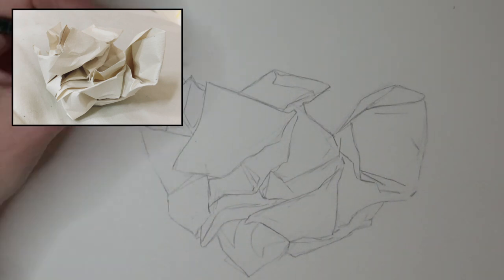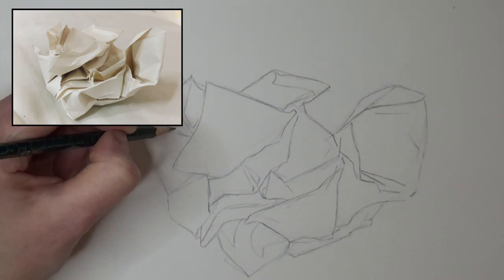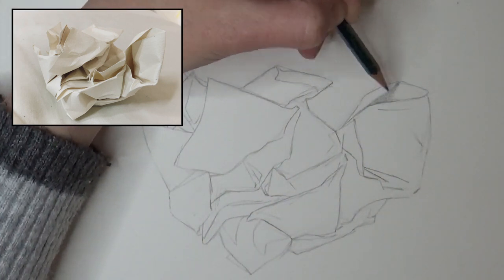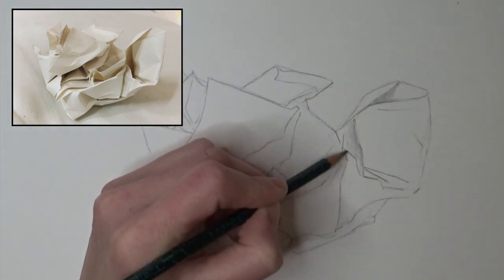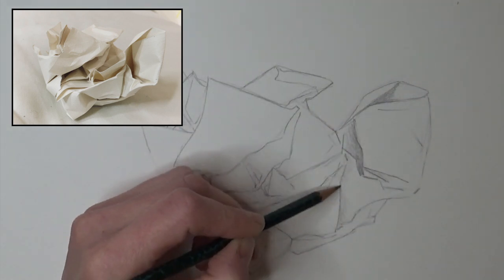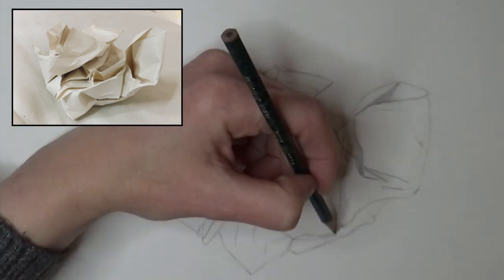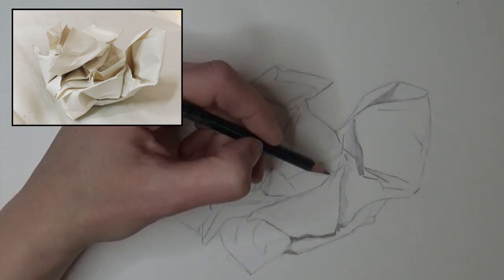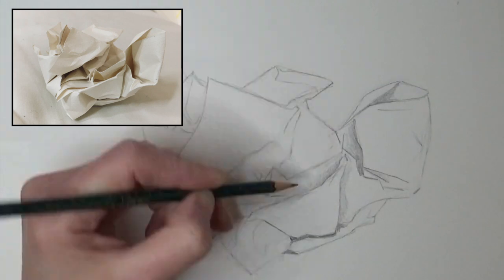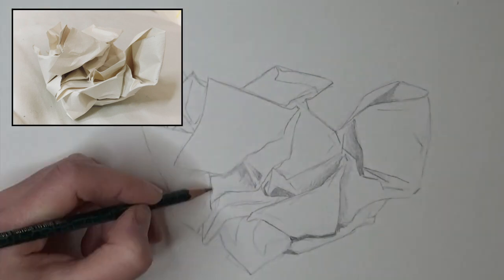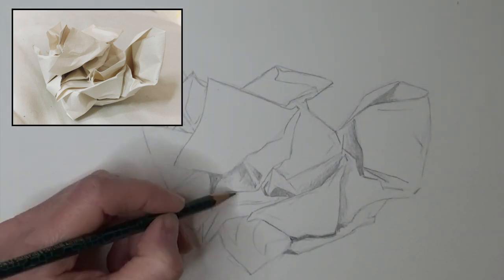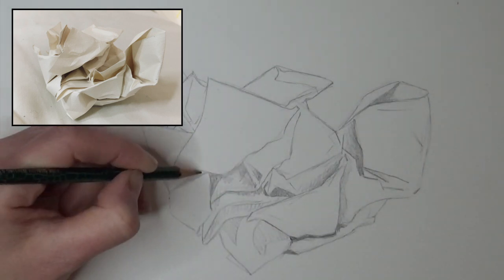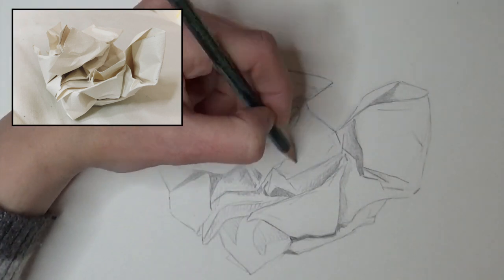Don't get bogged down with all the detail at this point. Think of your paper ball as a selection of different flat pieces. Simplify it in your mind to geometric shapes. There's a triangle here, a rhombus over there. Build it up with your 2B pencil until you have the whole thing mapped out.